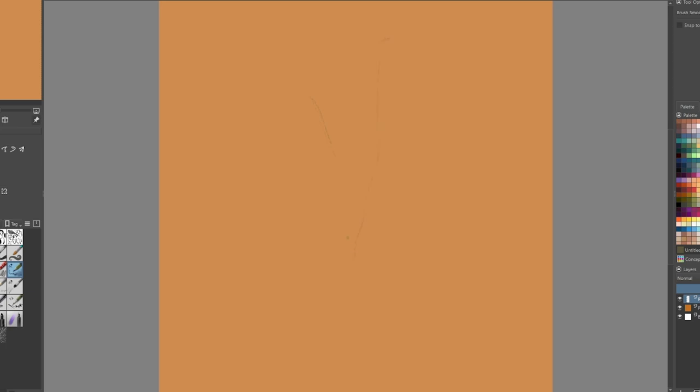I'm going to go ahead and get started with my sketch. Again, I love to do just a quick sketch out and then fill in the details.